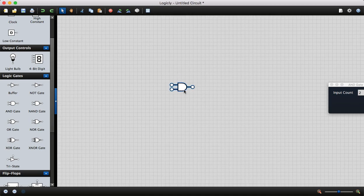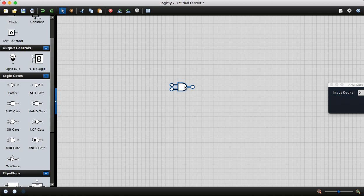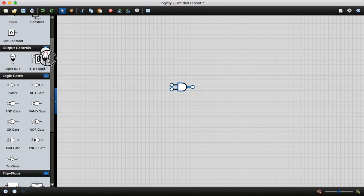For output controls, you can see them in the left-hand side panel. I can pick the output control bulb. Then we need two input signals.